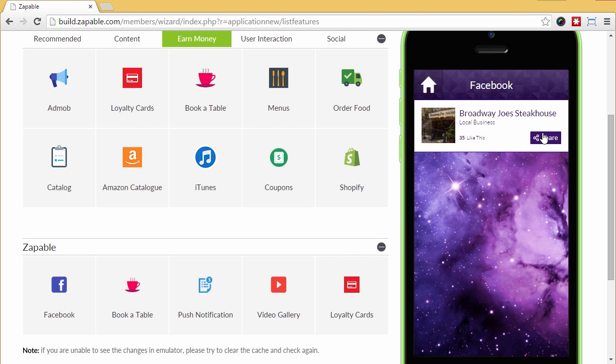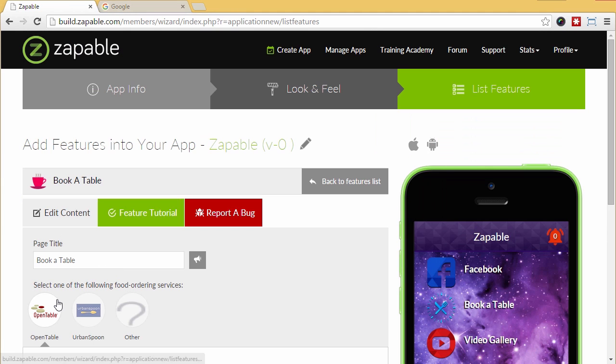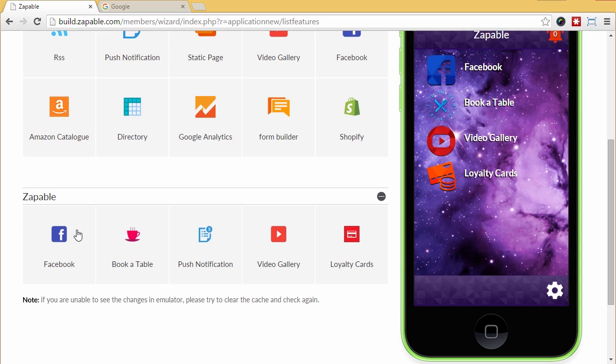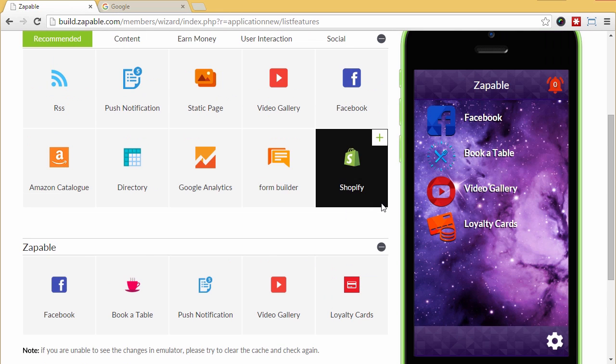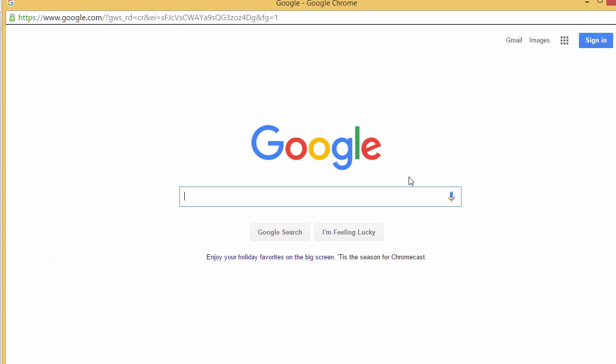Next, let's look at book a table. Click the edit button and let's go for the open table feature. We just paste in their open table web URL and now hit update and preview and it appears. Click here and their page will open in the app and allow them to make a reservation. Pretty easy, right?